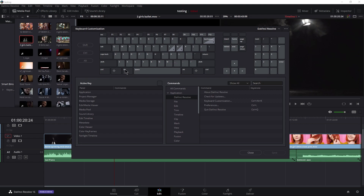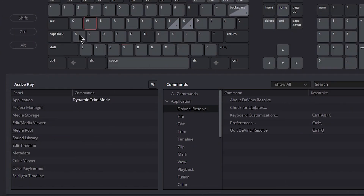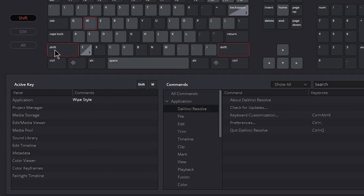We know the edits we want to modify and the keys we want to put them on. I'm going to put them on Q and W, because that's probably what you're used to in Premiere or even in Media Composer. Let's start with Shift — just click Shift.